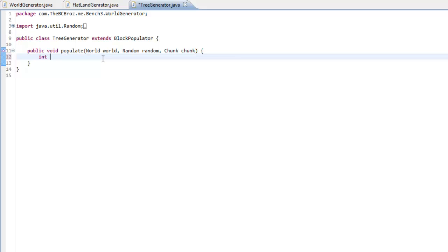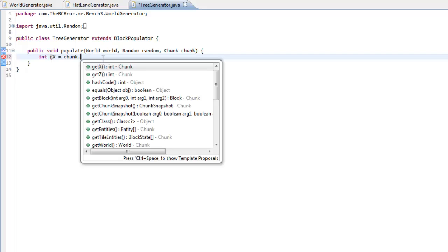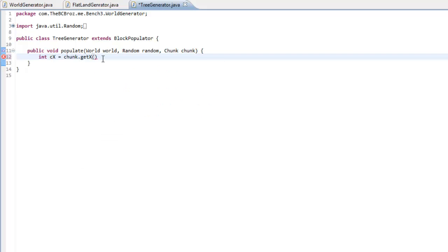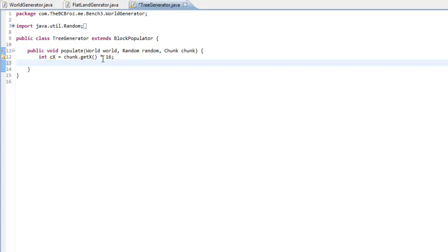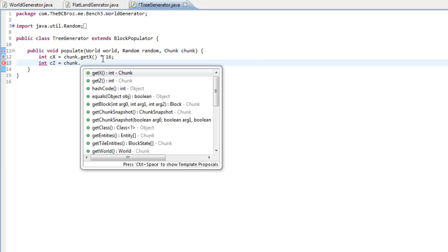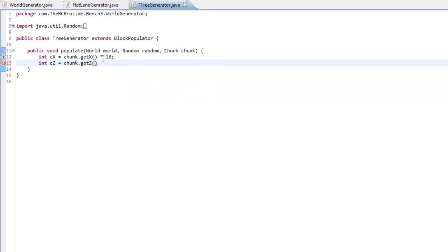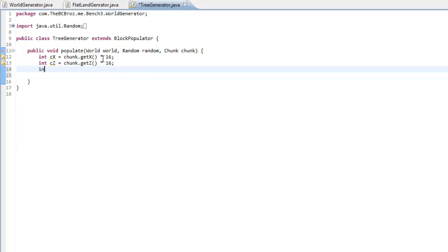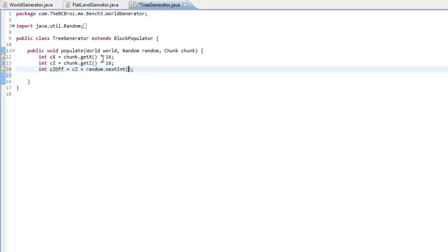We want to get the chunk x. So, int chunk or cx equals chunk.getX multiplied by 16 because we want to sort of actually get the chunk x value and not just the x value of that chunk if that makes sense. And then int cz and that's going to be equal to chunk.getZ multiplied by 16 as well. Once we've done that, we want to get our chunk offsets.